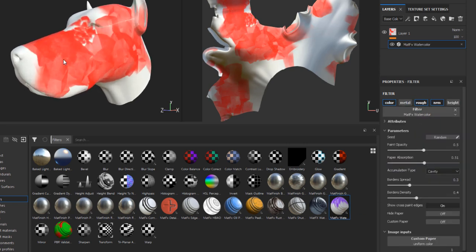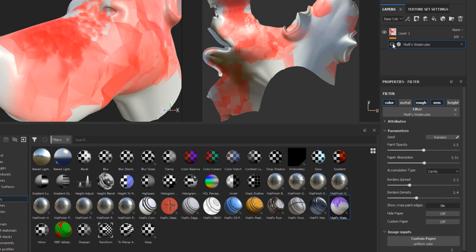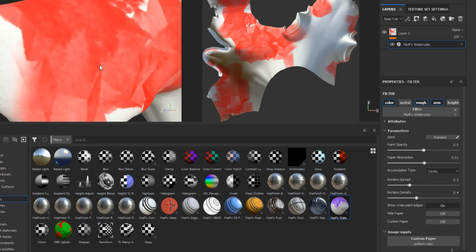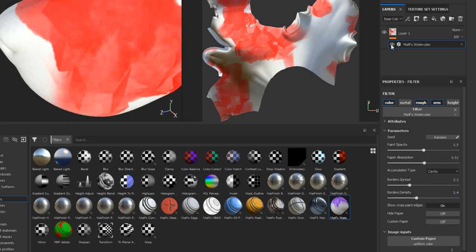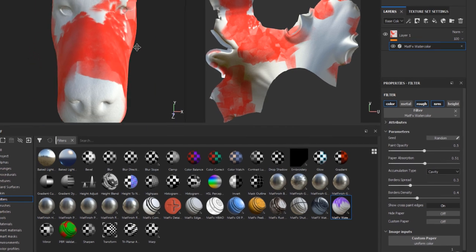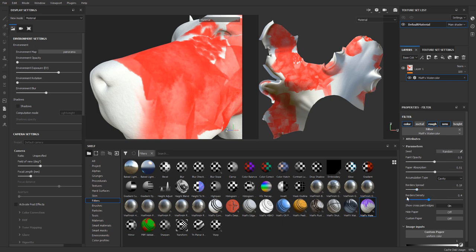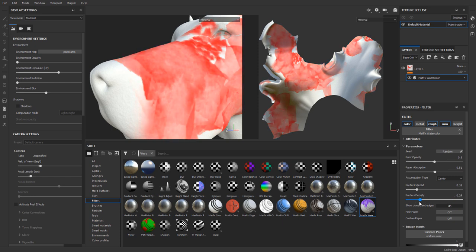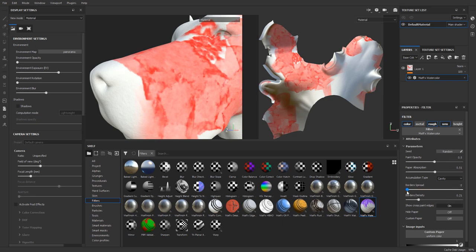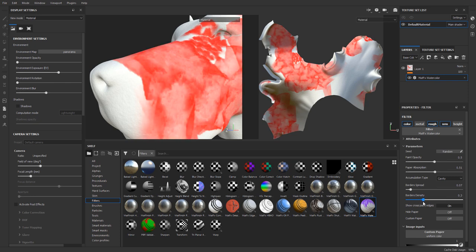With the watercolor filter applied, if I turn it off you can see the original paint, and if I turn it on you can see the watercolor effect. I'll toggle it on and off so you can clearly see the difference. If I come down and start changing the border spread, you'll notice changes in the effect. You can also change the border density to get more or less of that watercolor feel.